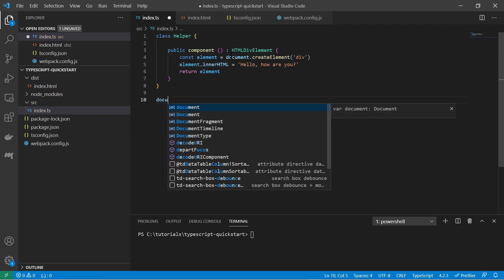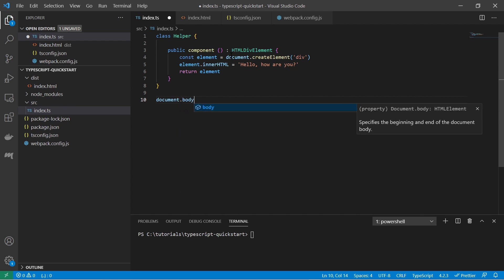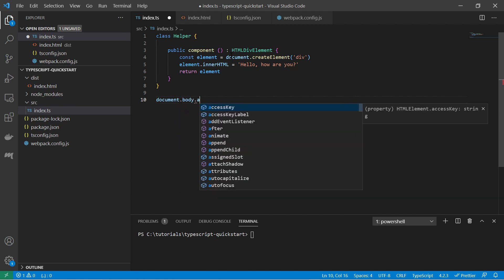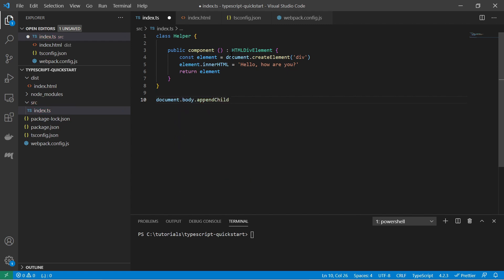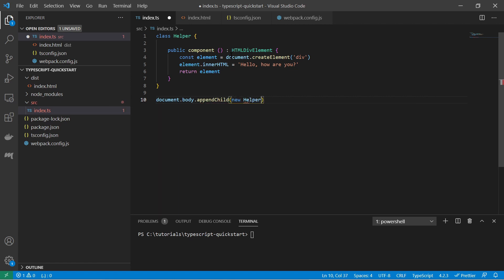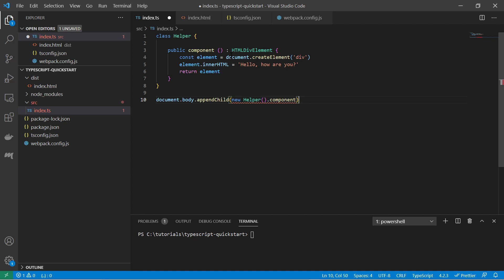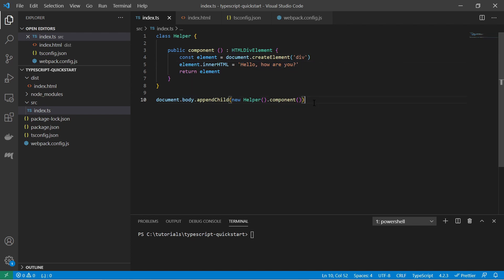And here below, let's access the document again, then body, and then append a child. And just create a new helper and call the component method. So with that we create a div element where it has just this text here and add it to the body as a child.